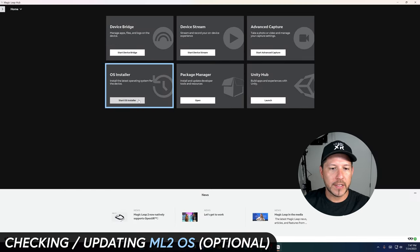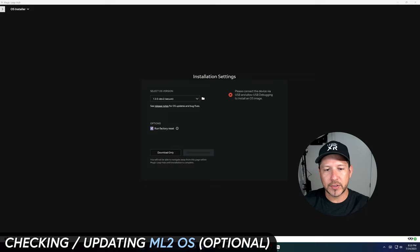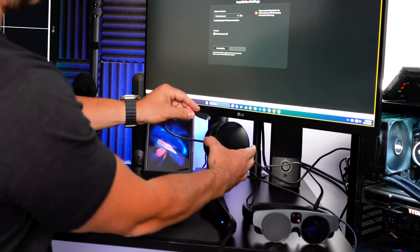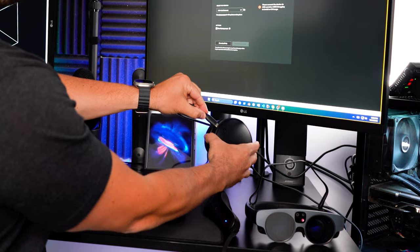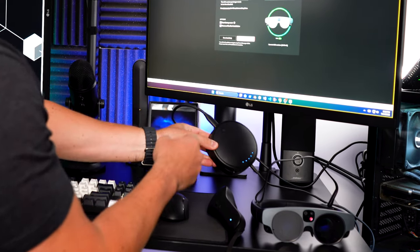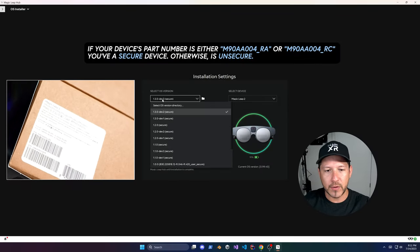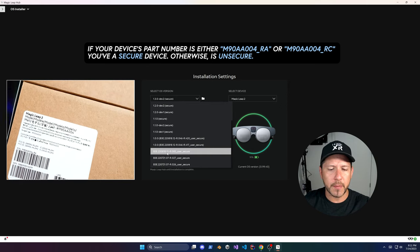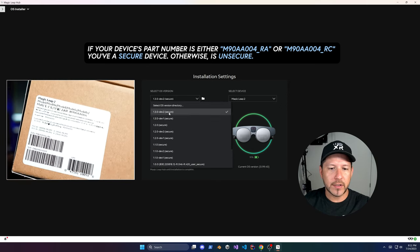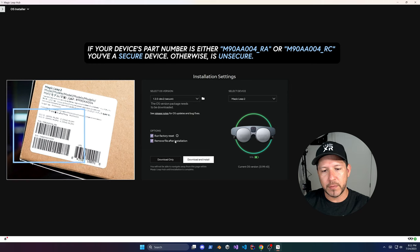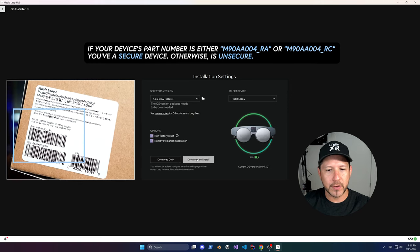Now in the Hub, click on Start OS Installer. I recommend you be very cautious here because it's going to be doing a factory reset. You can decide not to do it. Make sure you connect the device via USB-C to your PC or Mac, and then based on what I'm showing you, you can choose secure or unsecure.